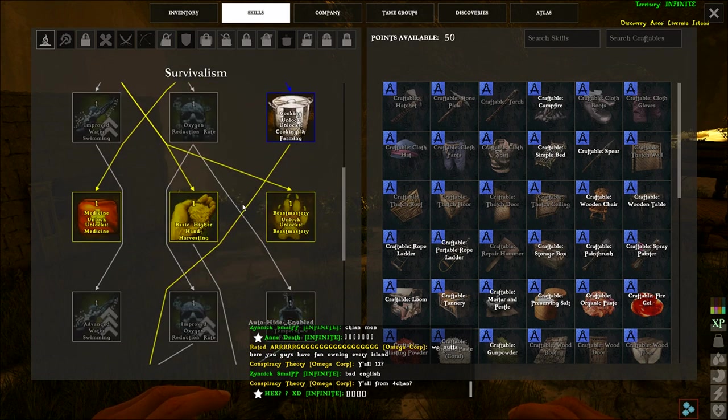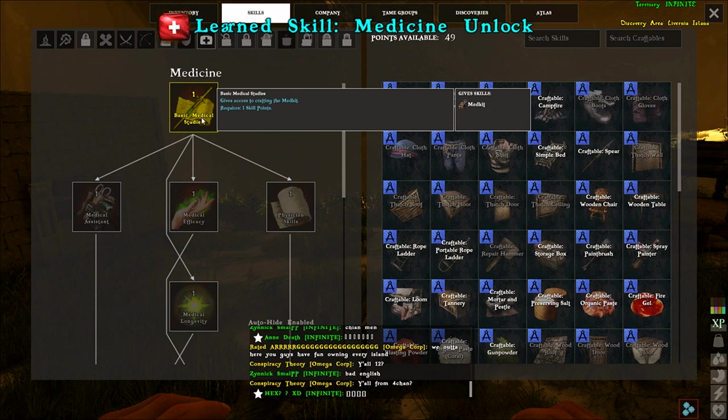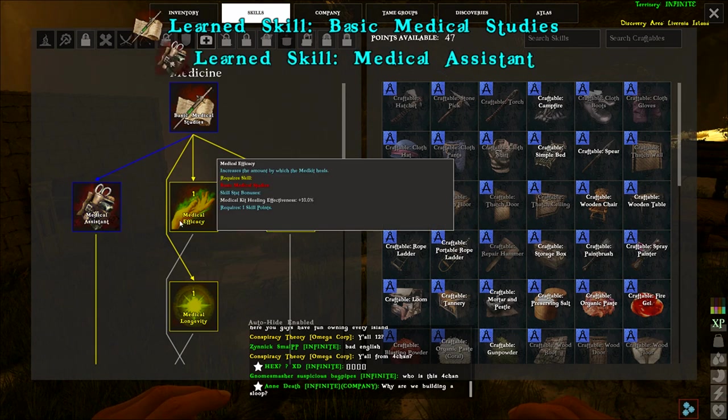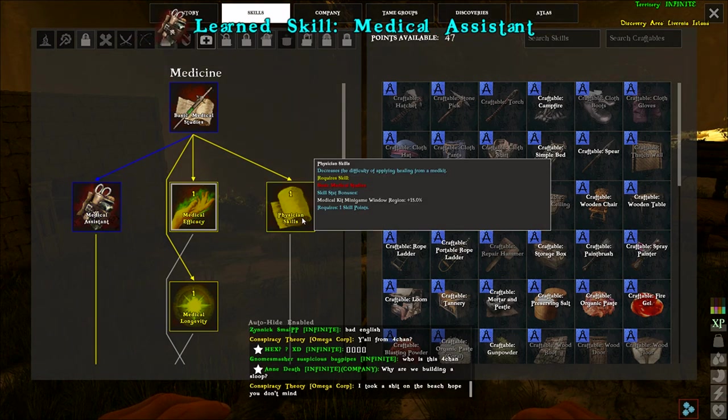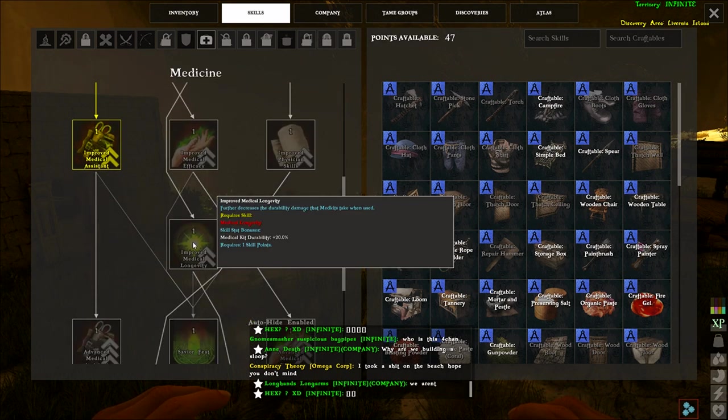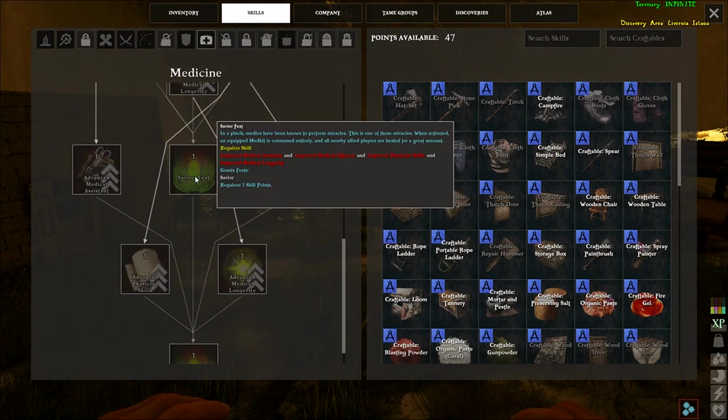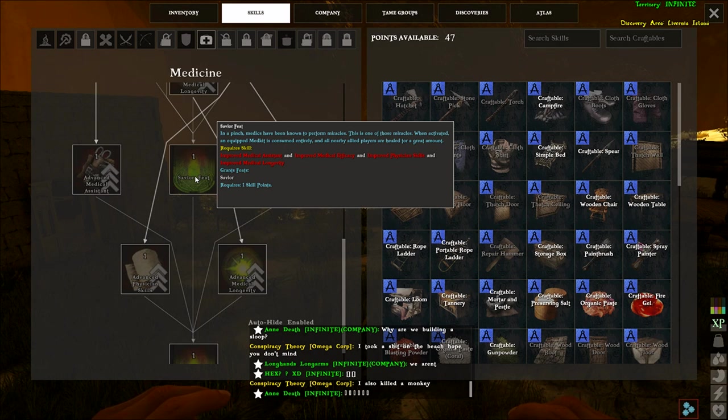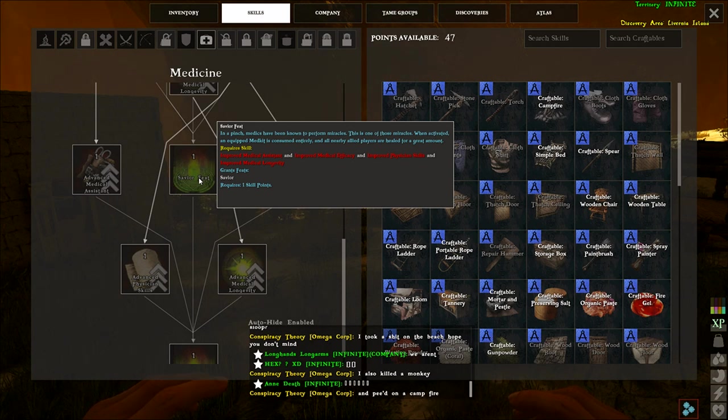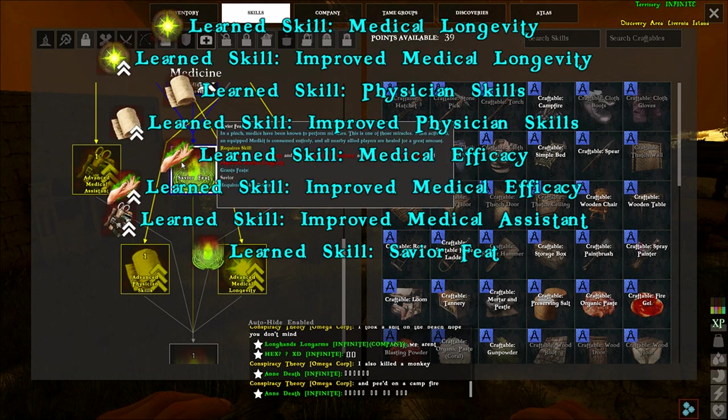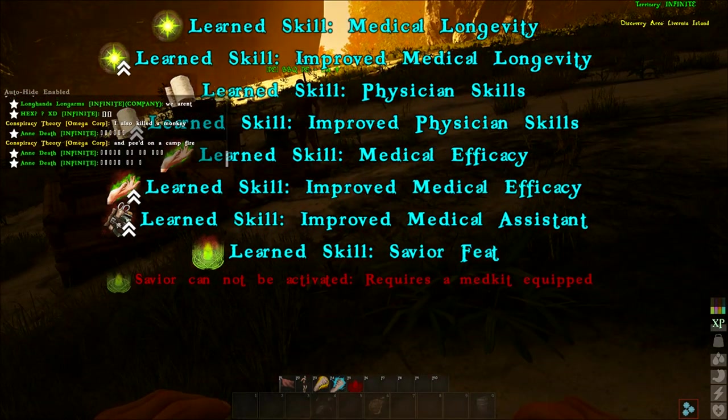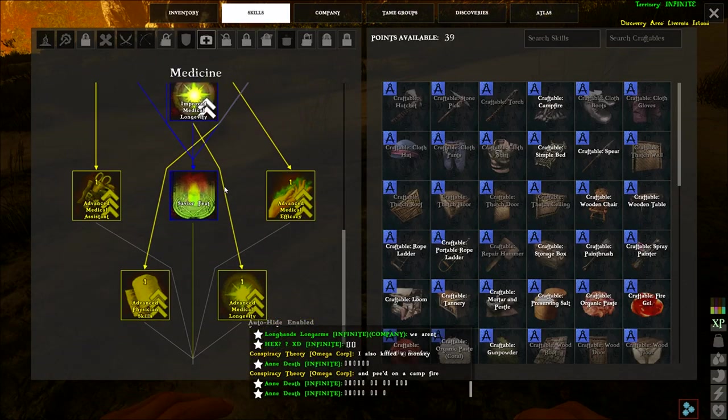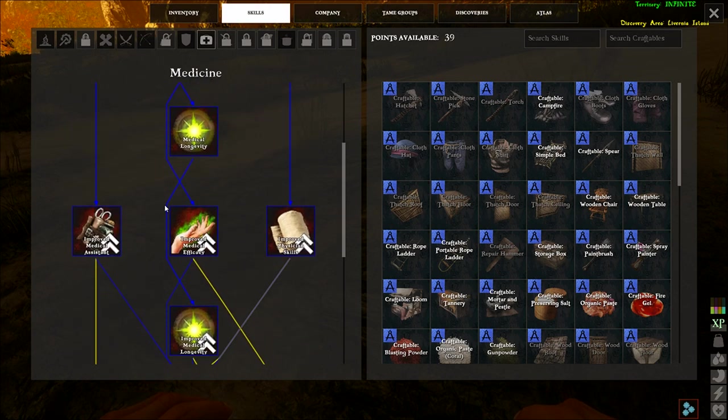So next we can go into medicine. So then you can craft med kits. Med kits use speed, medical kit healing effectiveness, physical skills. So there's a mini game with a medical longevity. Duration increases. So these are just all increases. Save your feet. In a pinch, medics have known to perform miracles. This is one of those miracles when activated and equipped with medic kit is consumed entirely and all nearby allies are healed for a great amount. Okay, so that's really cool. That is more along the lines of something magic instead of just like a power to bow attack or faster reloading a gun or something like that. That seems more something like magic. But I think you actually need the med kit. Yeah, you actually need the med kit for that. So it is still some magic tied in with some stuff.